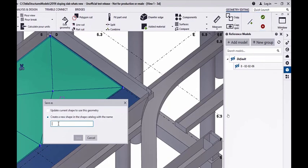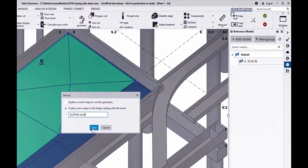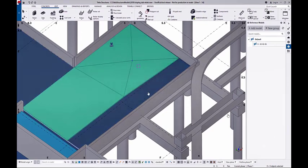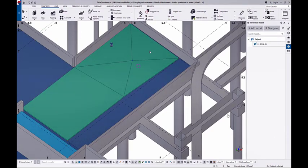I'm going to save this new shape and give it a new name. I'm going to call it Sloping Slab. And I'm going to press save, which saves it into the shape catalog.